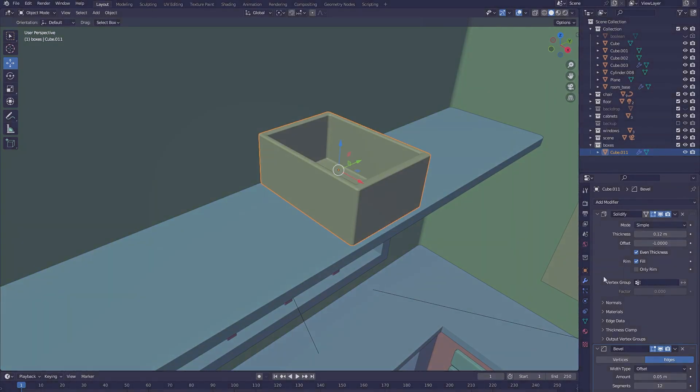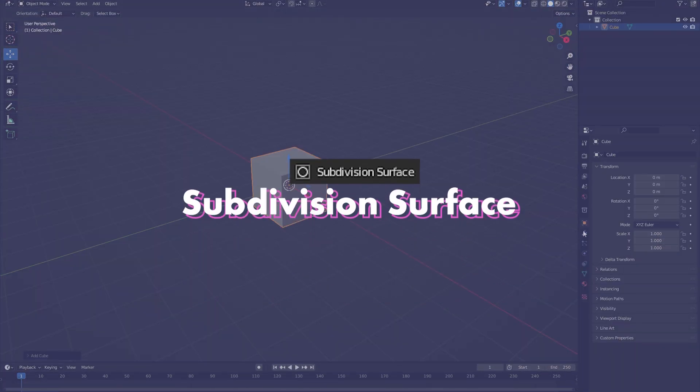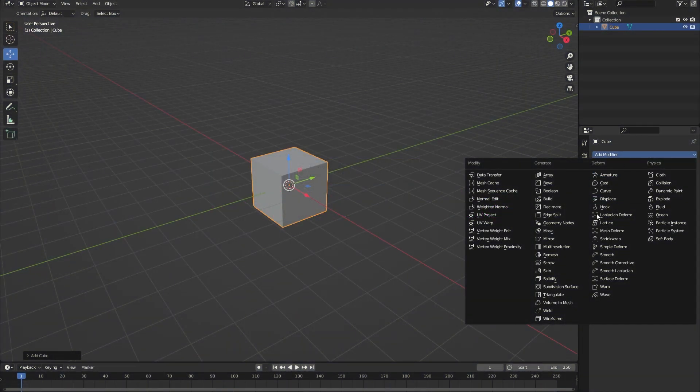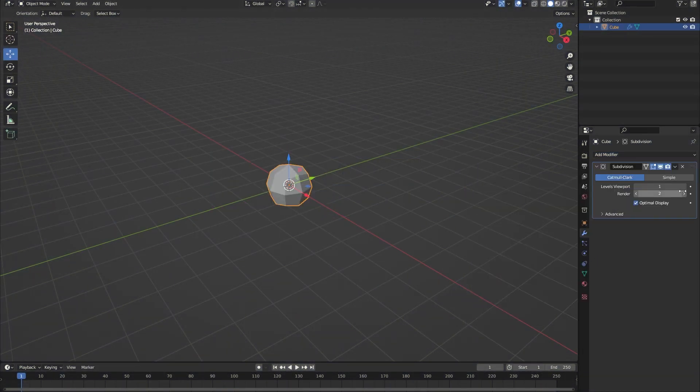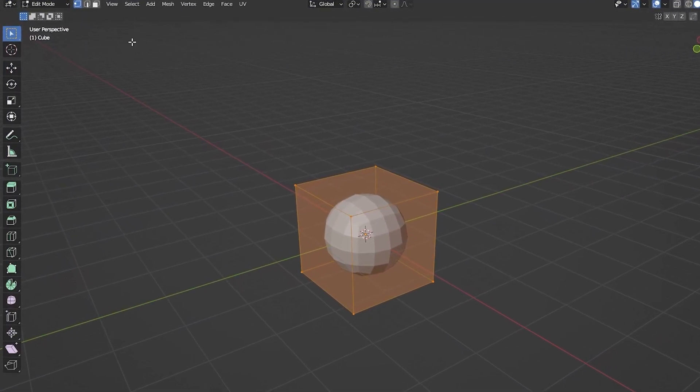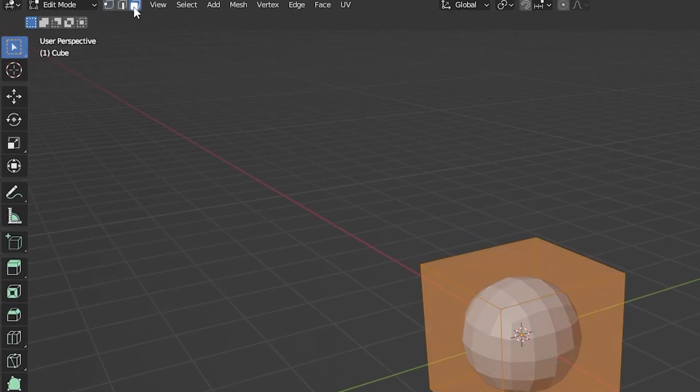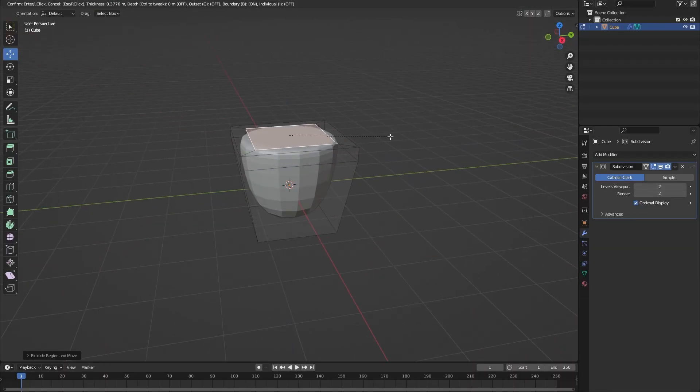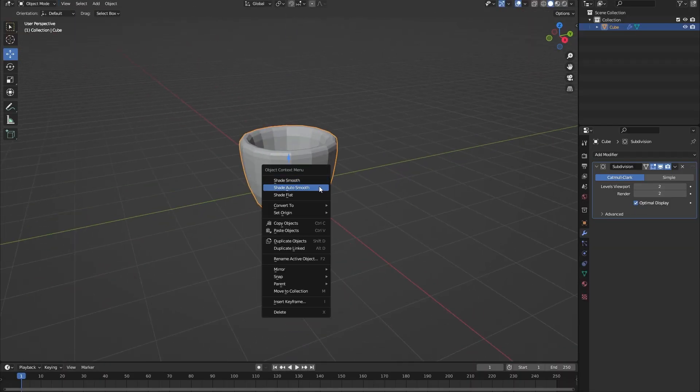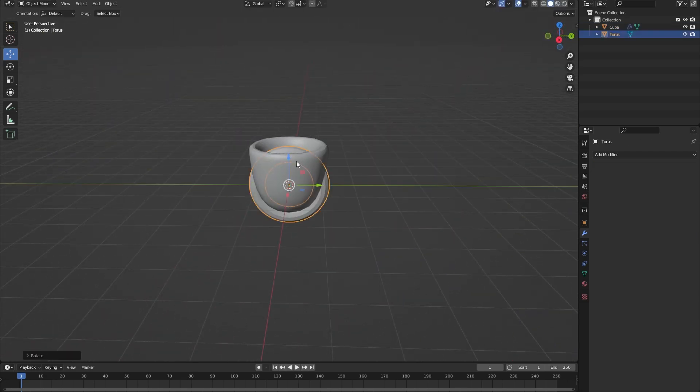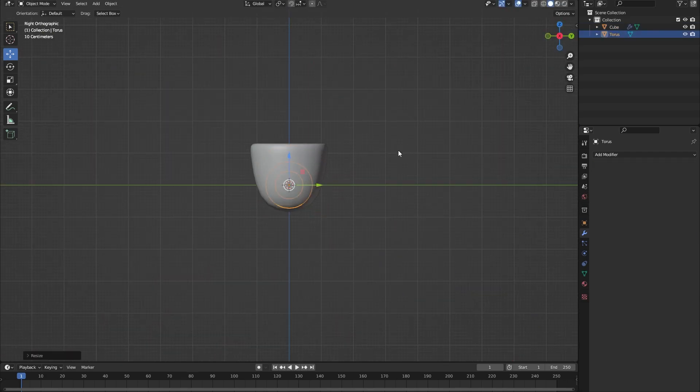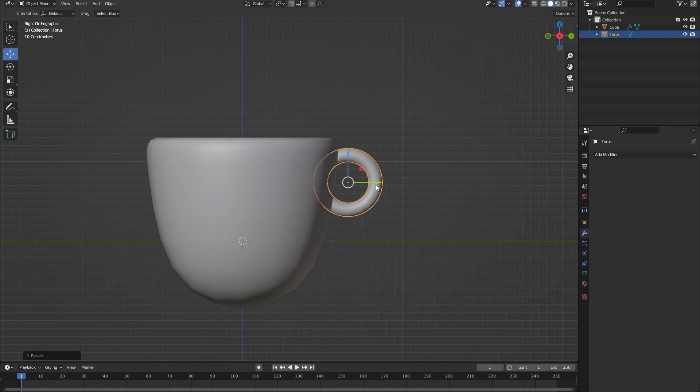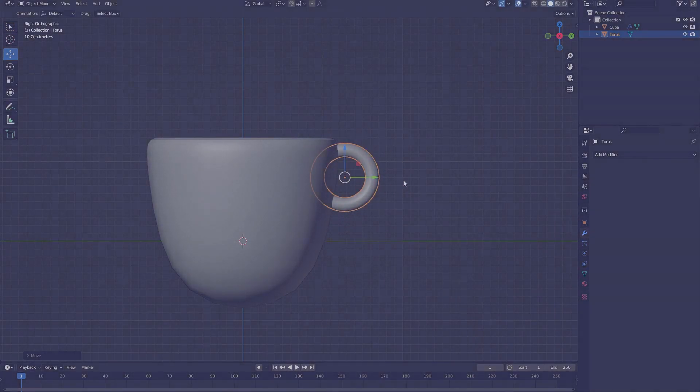Besides that we can also add a subdivision surface modifier to a cube. If we would then go into edit mode and select so that we can only change the faces and not every single vertex, you can see that we can easily create various different shapes and objects. This method is basically what we're going to use to create more complex objects for our scene.